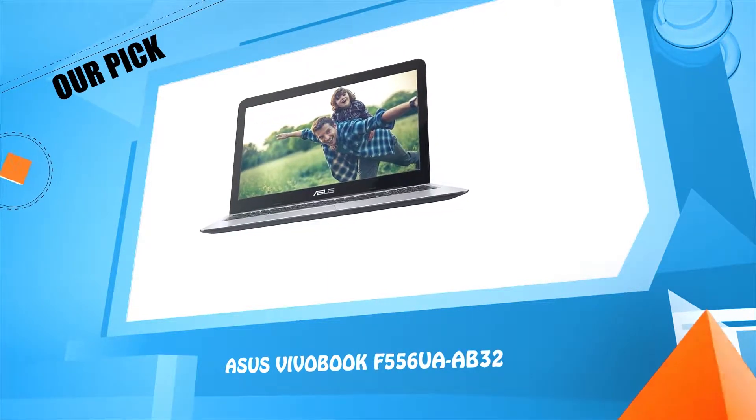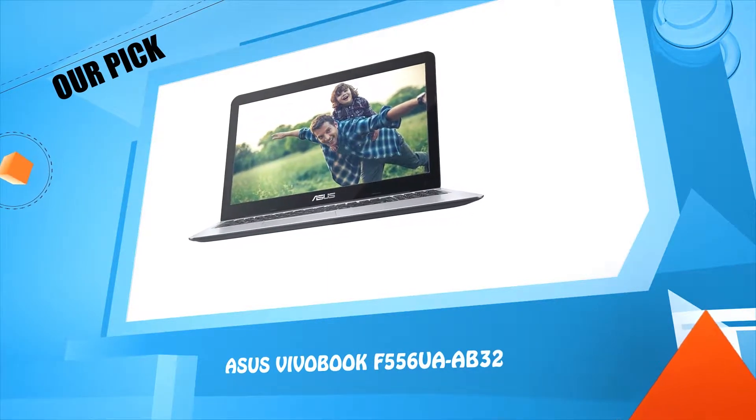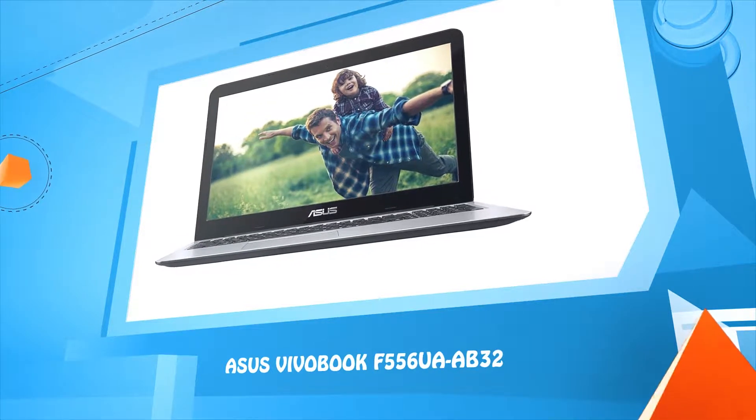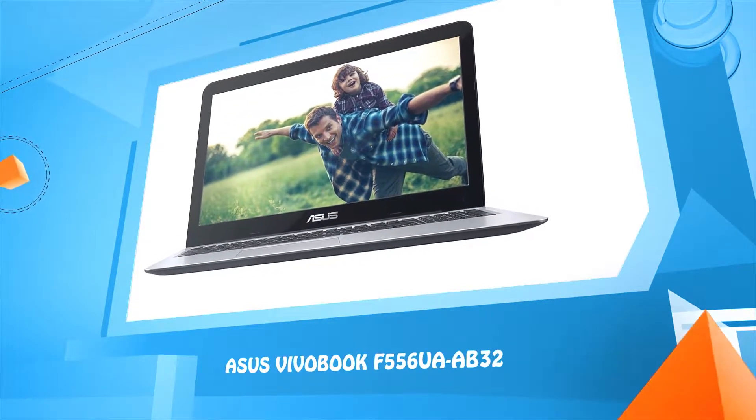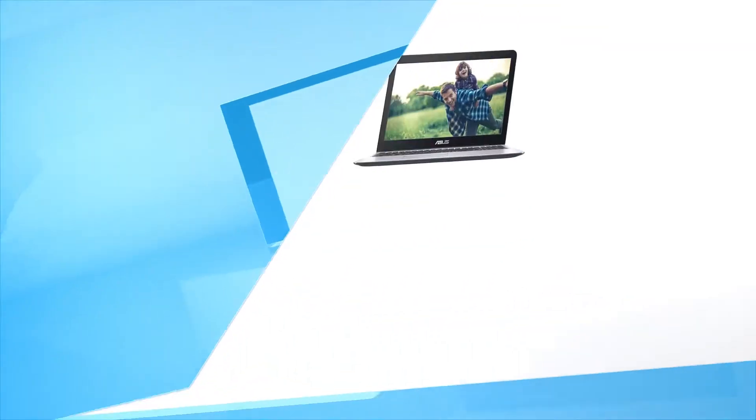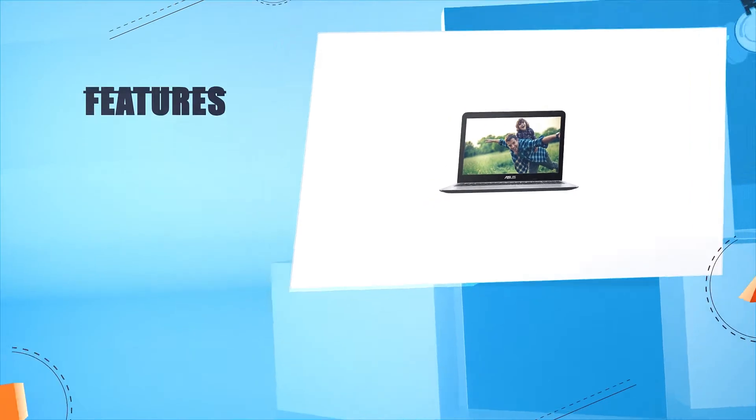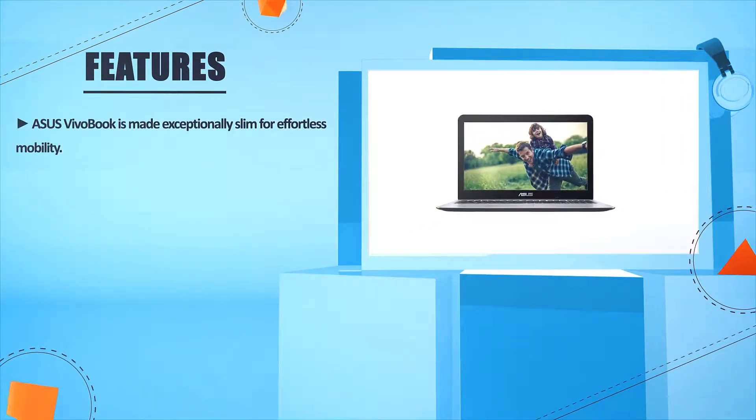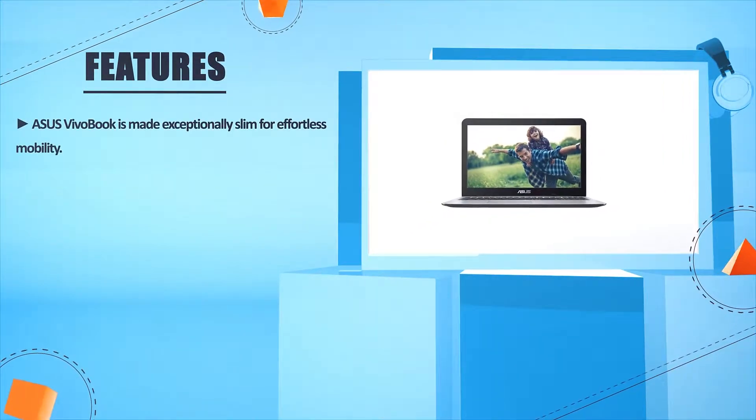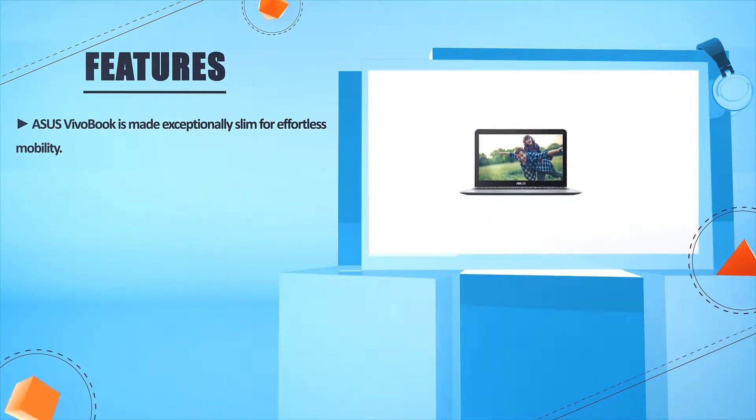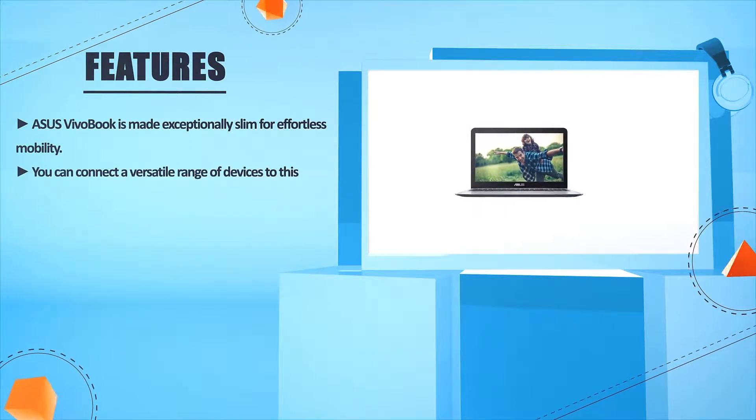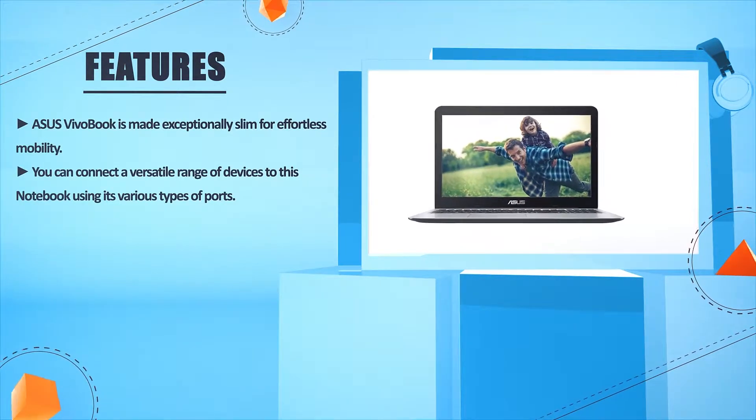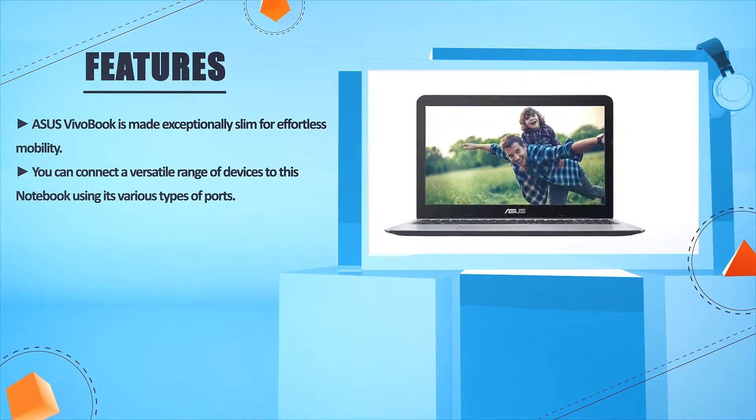Number five: ASUS VivoBook F556UA-AB32. ASUS VivoBook is made exceptionally slim for effortless mobility.